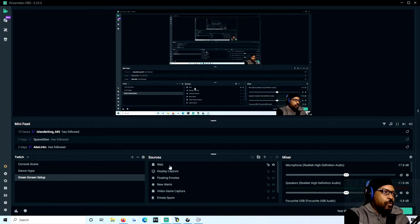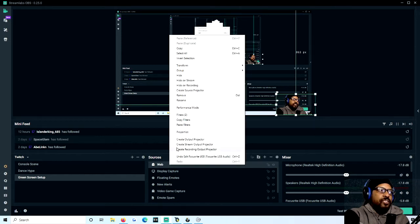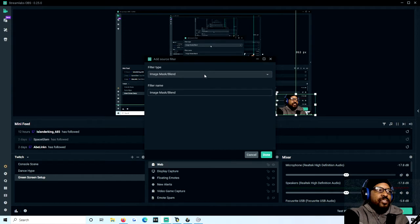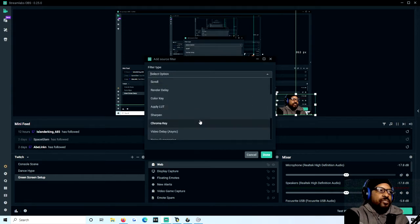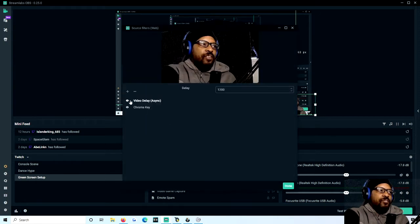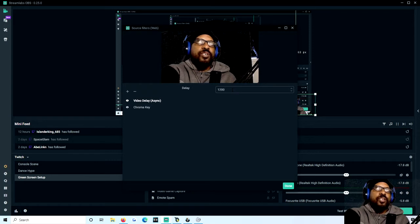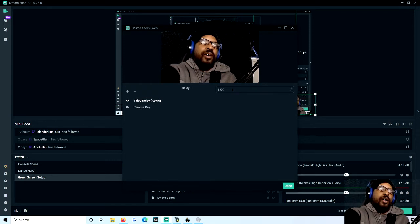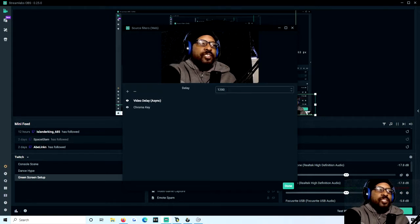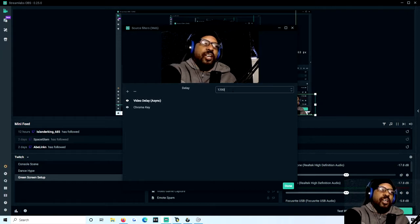You would go over to your webcam, right-click it, go to Filters, click the plus button, then look through the filter types for 'Video Delay (Async)' and select that. I don't have to add it because I already have it, and my magic number is 1200. My webcam was ahead of the actual video so I needed to increase the delay. The bigger this number is, the slower the video will play back so that it is more in sync with the gameplay itself.